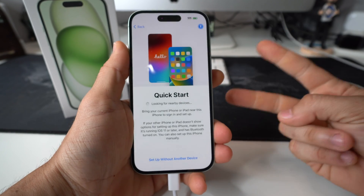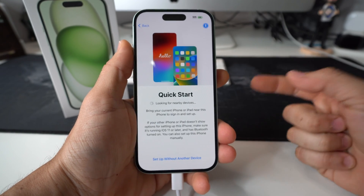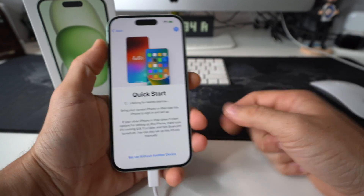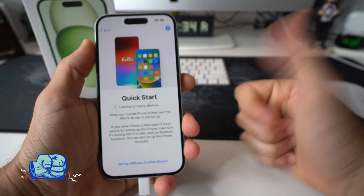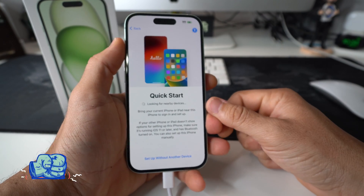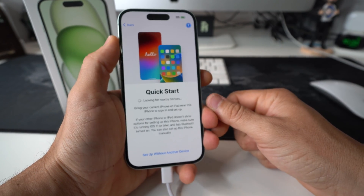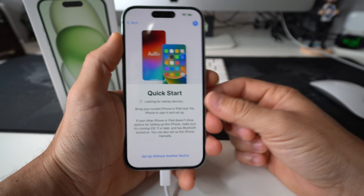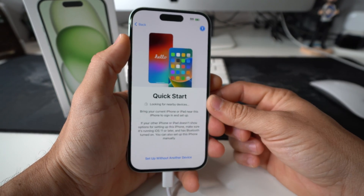That's pretty much it for the two methods to factory reset your Apple iPhone 15. Go ahead and hit that Like button — I really do appreciate it. That's all for this video, I'll catch you in the next one.